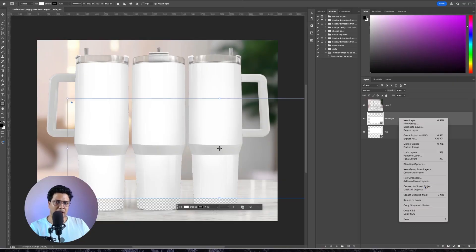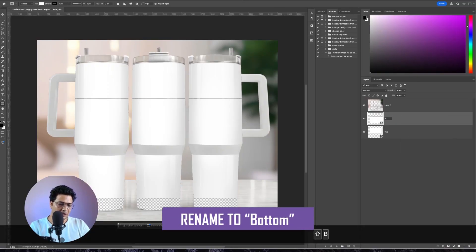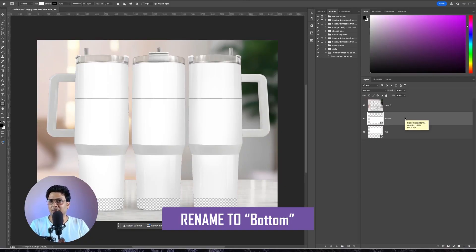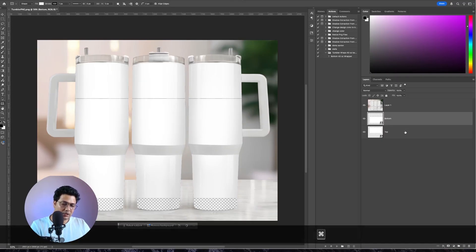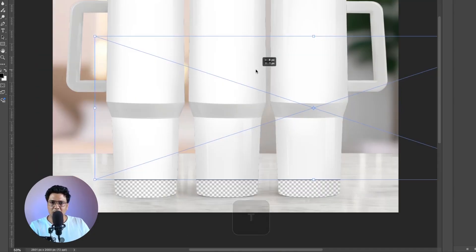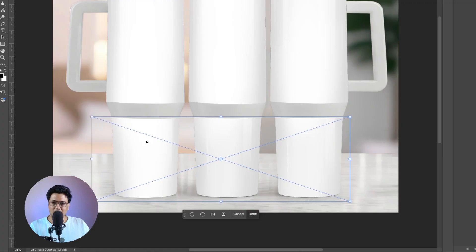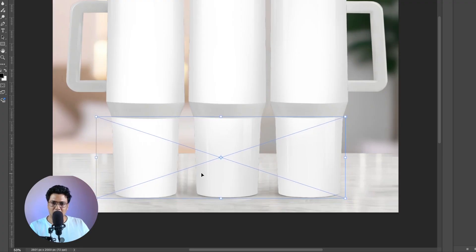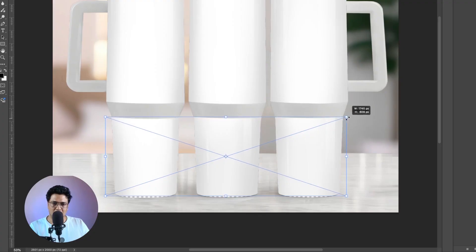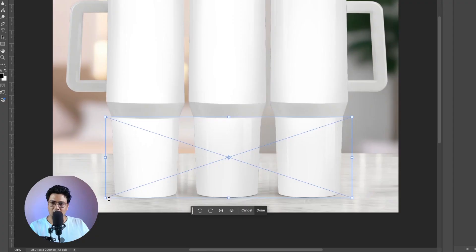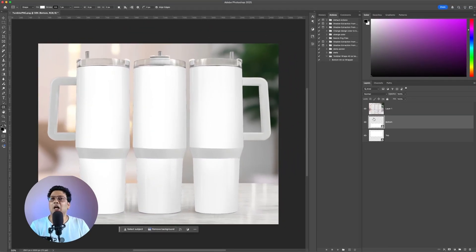I'll right-click and convert it into a smart object. This time I'll right-click, click on Rename Layer, and name this one 'bottom'. Renaming the layer is very important in this whole setup, so do not ignore this step. Press Ctrl+T to activate the anchor points, drag to position it in the bottom part of the mug, reduce the size, and try to center it. I'll hit the check mark — our template is ready.